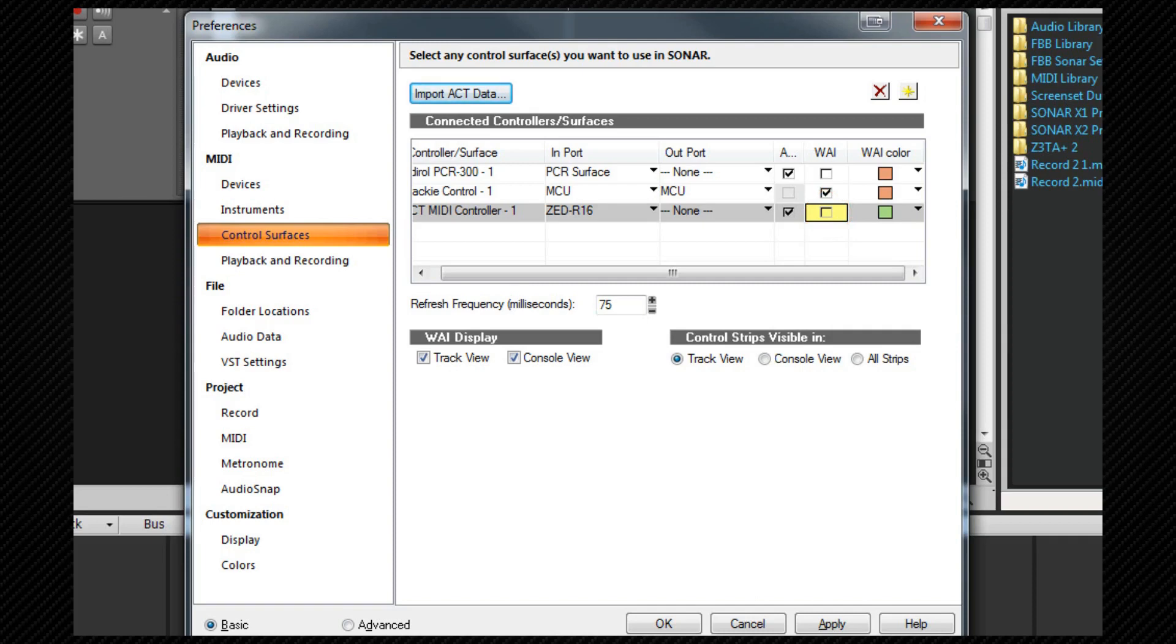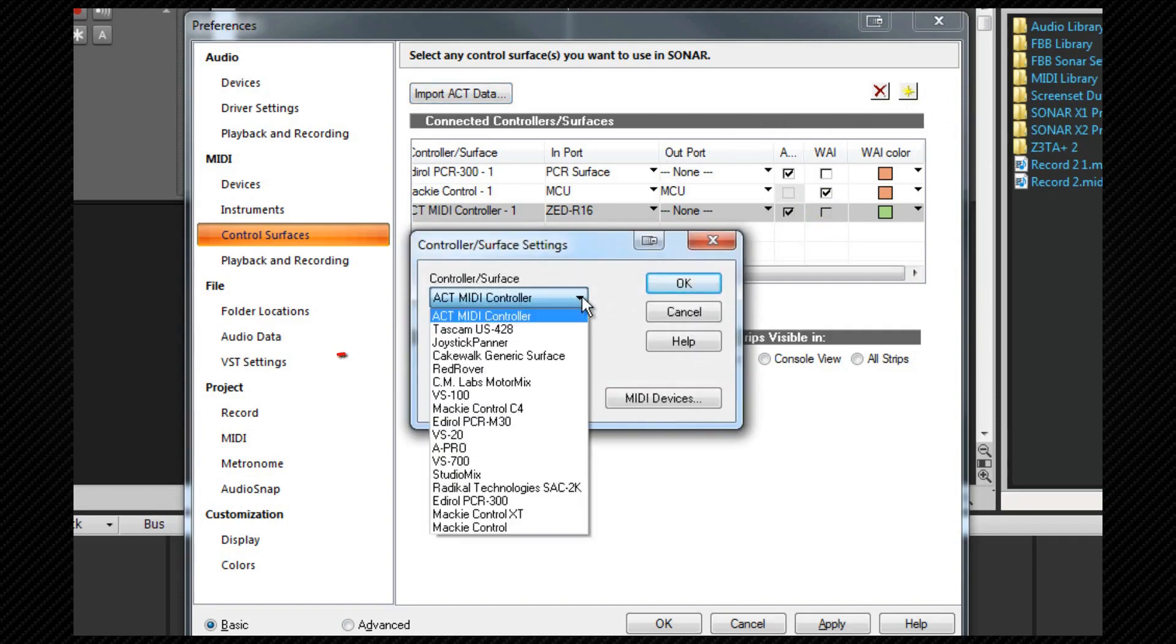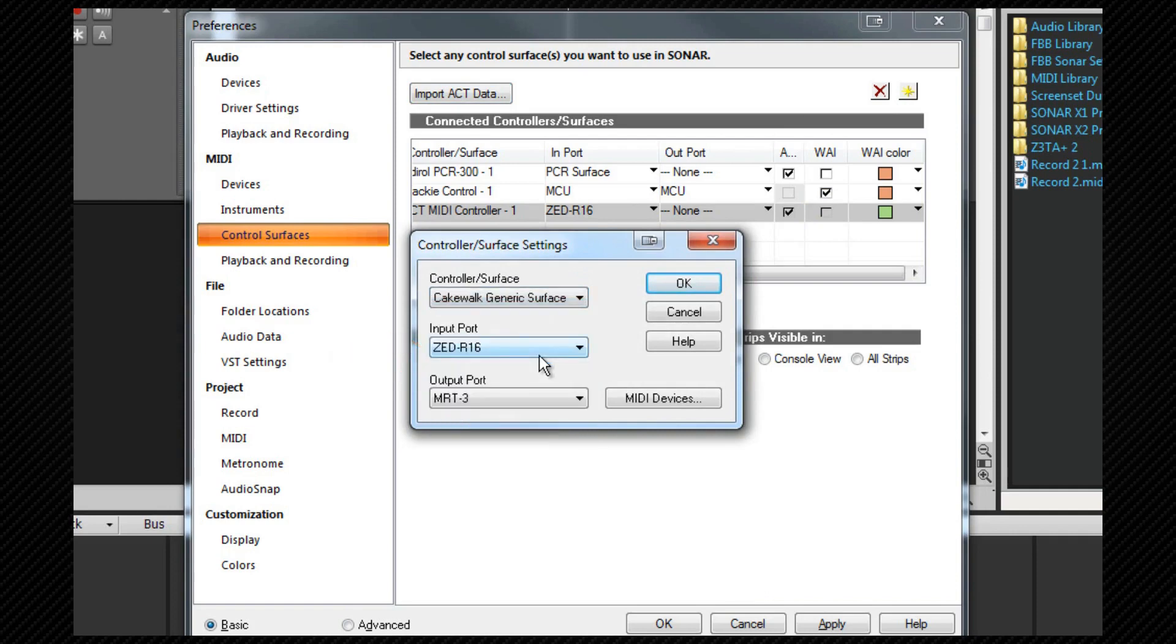I now want to set up my Z's transport controls using the Cakewalk generic surface option. Once more, click on the add new controller icon and select the generic surface protocol from the dropdown list. Once again, the input port needs to be set correctly, which it already is.